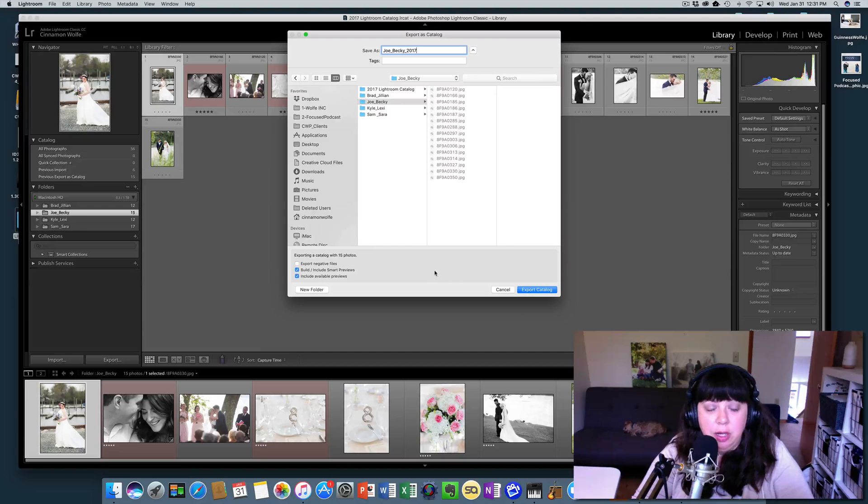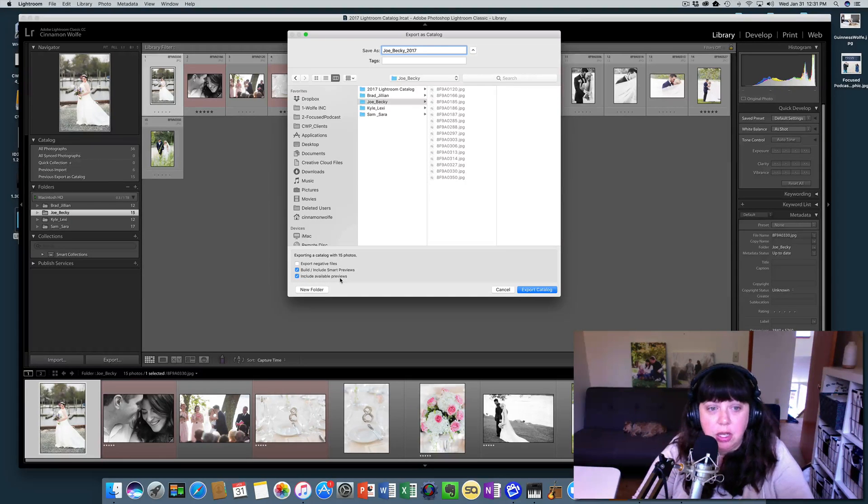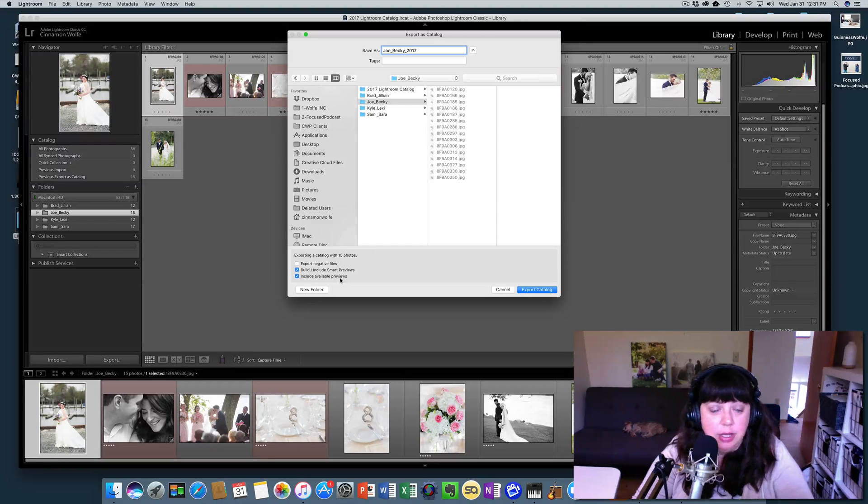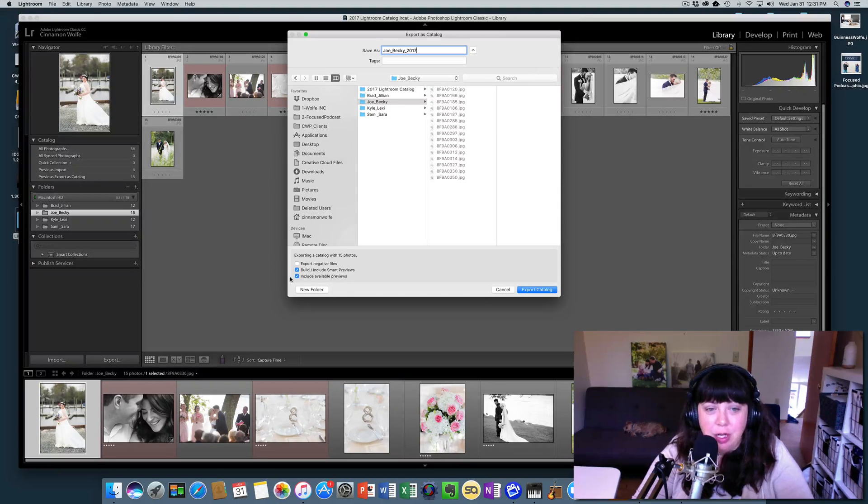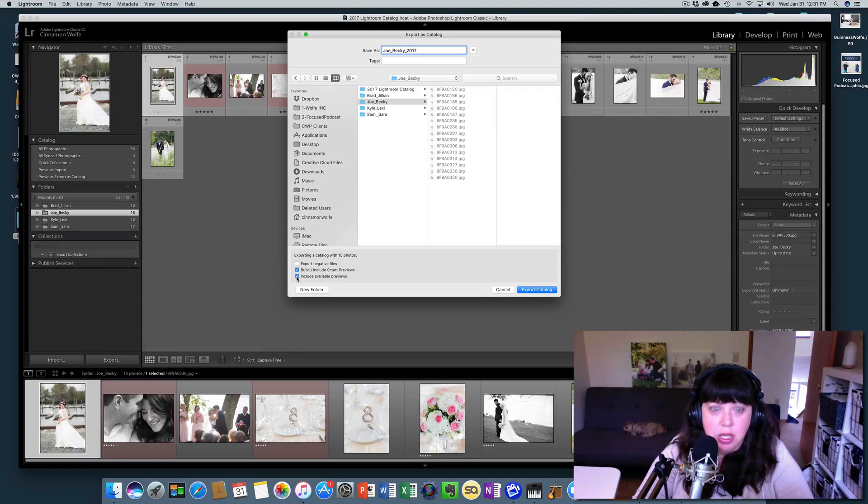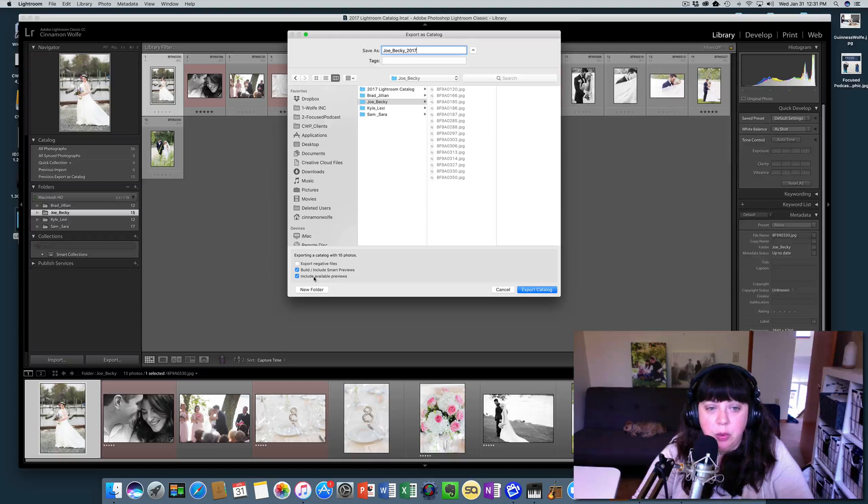You can include available previews. It's not 100% necessary, but I always check it for default just because I like to be safe rather than sorry. But again, it's not totally necessary, but go ahead and check it. It's not going to take any extra time or a lot of extra space and everything will just work smoother if you do check that.